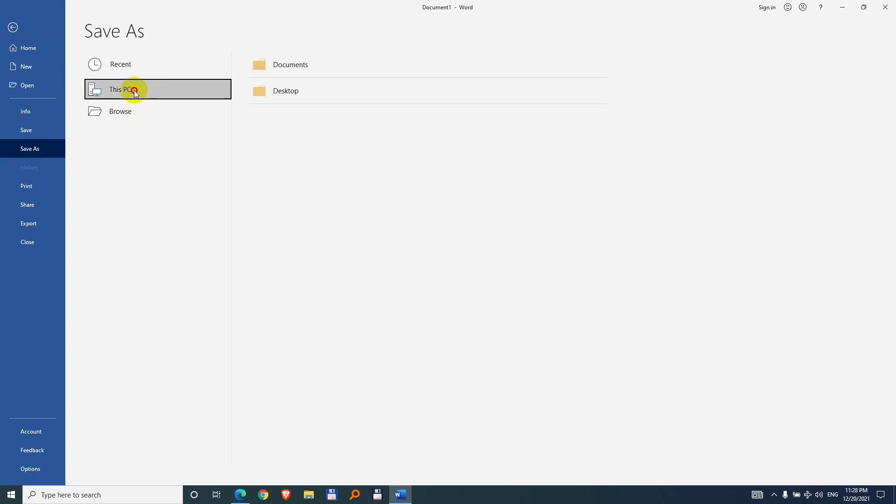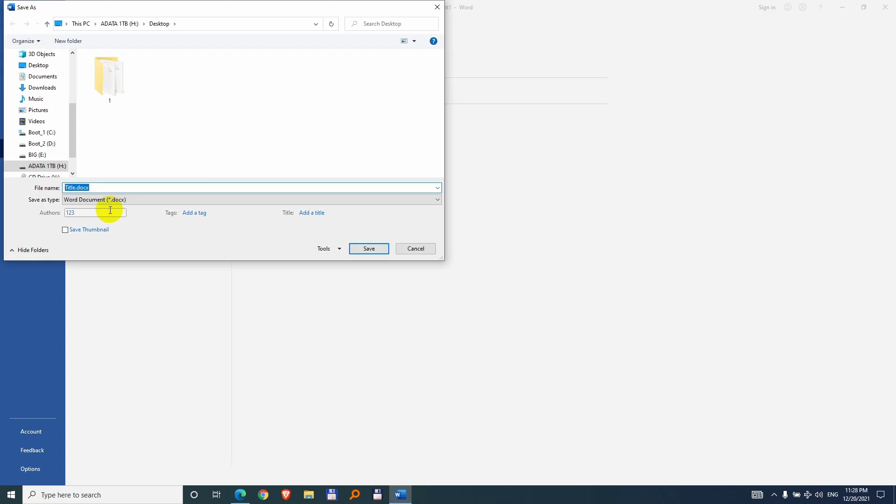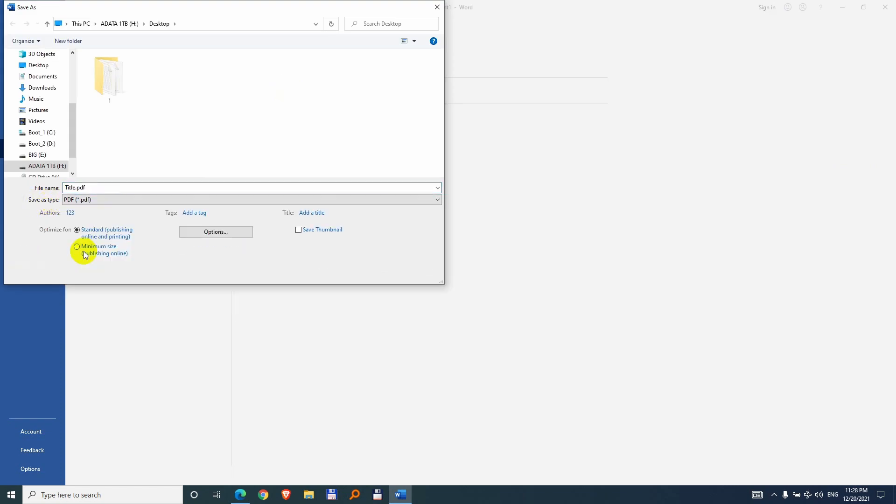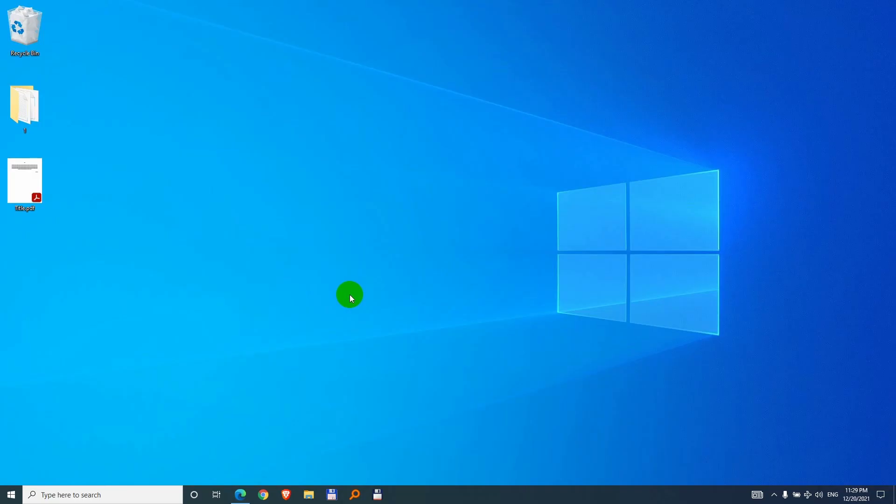this PC, desktop and save as type, PDF and save it. So I just created a PDF document using Microsoft Word.